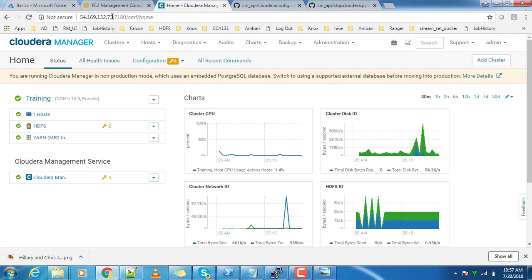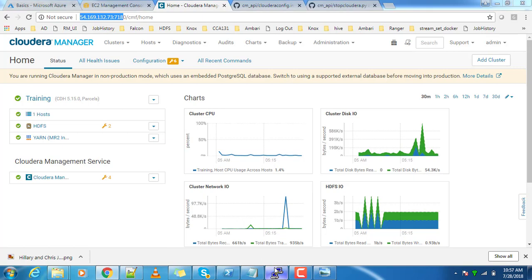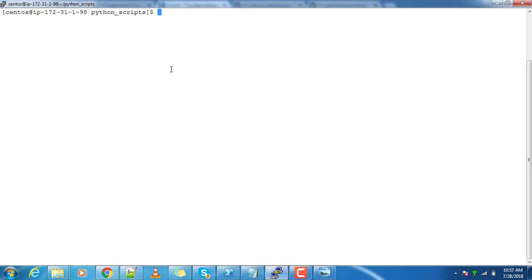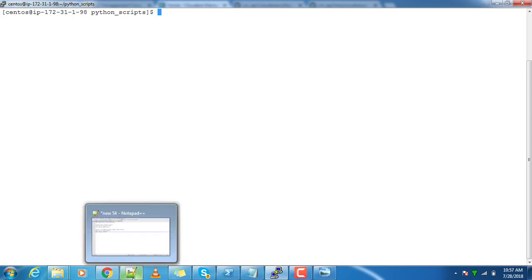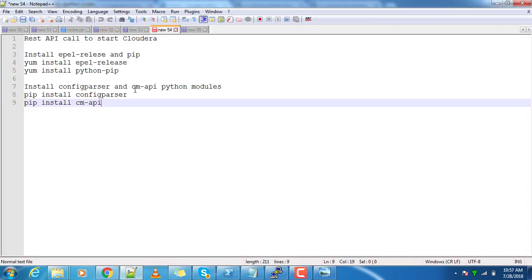You should be able to access this Cloudera Manager URL. First go to the host where you are planning to do the scripting, and as a prerequisite you need to install certain modules in Python.